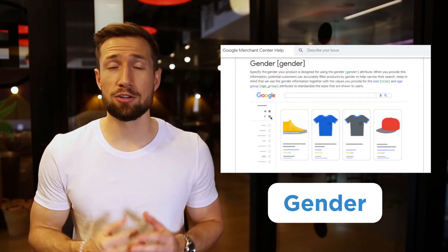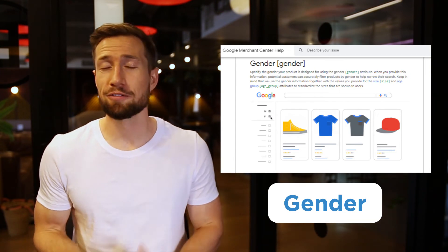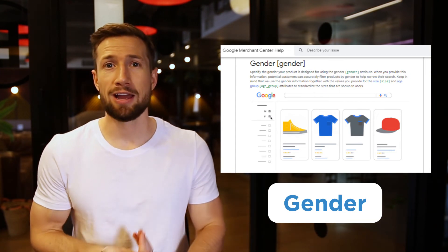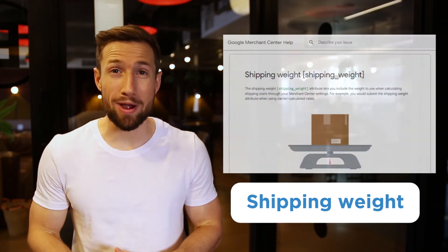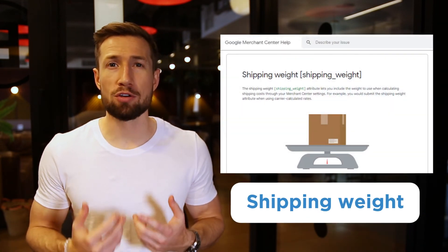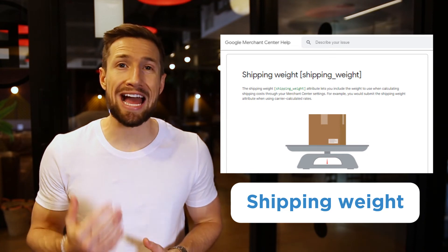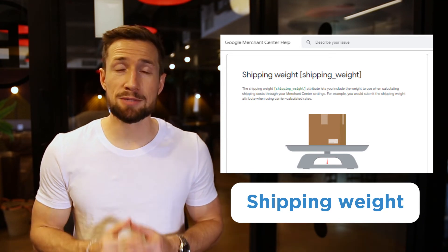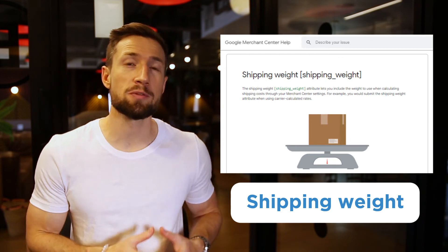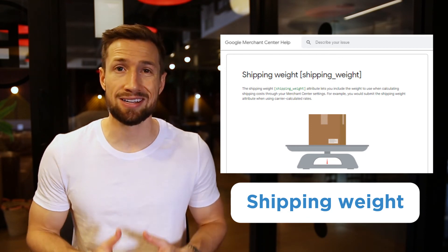Next, we have gender. This is also for apparel, and you'll need to put in the gender of your product if you're selling to Brazil, France, the US, UK, and Japan. Next, we have the shipping weight. This is the actual weight of your product. Google Merchant Center uses this to provide accurate pricing based on your shipping settings. It's mandatory for products where the weight of the product is going to influence the shipping price that the customer pays.